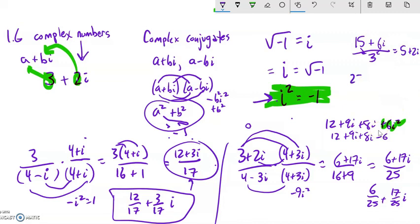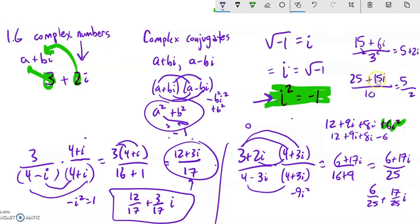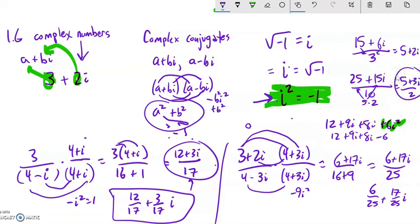Similarly, if you had 25 plus 15i over 10 — everything here shares a factor of 5. So 25 divided by 10 is 5/2, and 15i divided by 10: taking 5 out of both gives 3i over 2. So you get 5/2 plus (3/2)i. You can reduce these fractions as well.